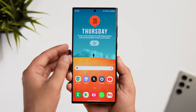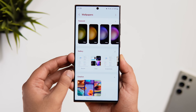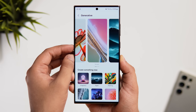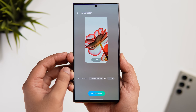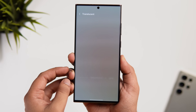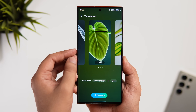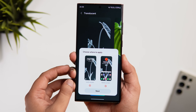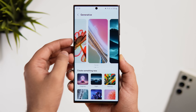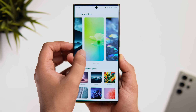Another cool feature is generative AI wallpapers. Long press, go to Wallpaper and Style, select Change Wallpaper, and you'll find an option called Creative. This helps you generate your own wallpapers with AI — just select a theme based on your mood, change the background, customize the color, then tap Generate. The AI will provide stunning wallpapers you can set directly on your home screen or lock screen. No need to search online or install third-party apps.